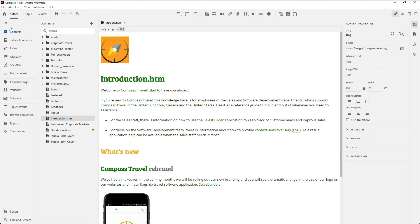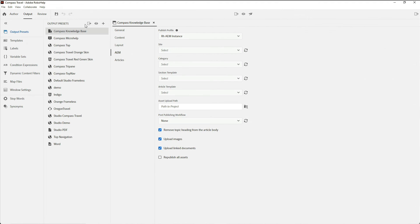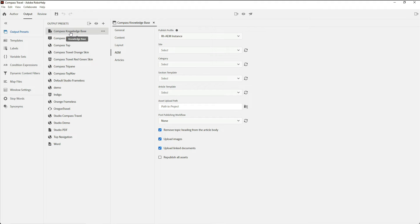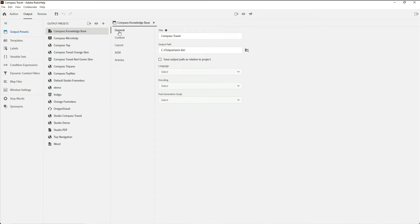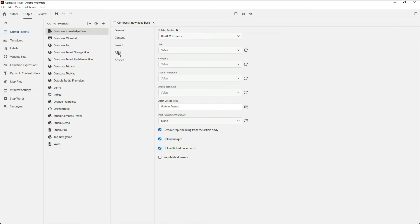Switching over to the Output pane, I've already used the Plus to create a new output preset called Compass Knowledge Base. I put in some minor details including the location of my output, and most importantly chose from the AEM section my publishing profile that we set up, RHAEM instance.